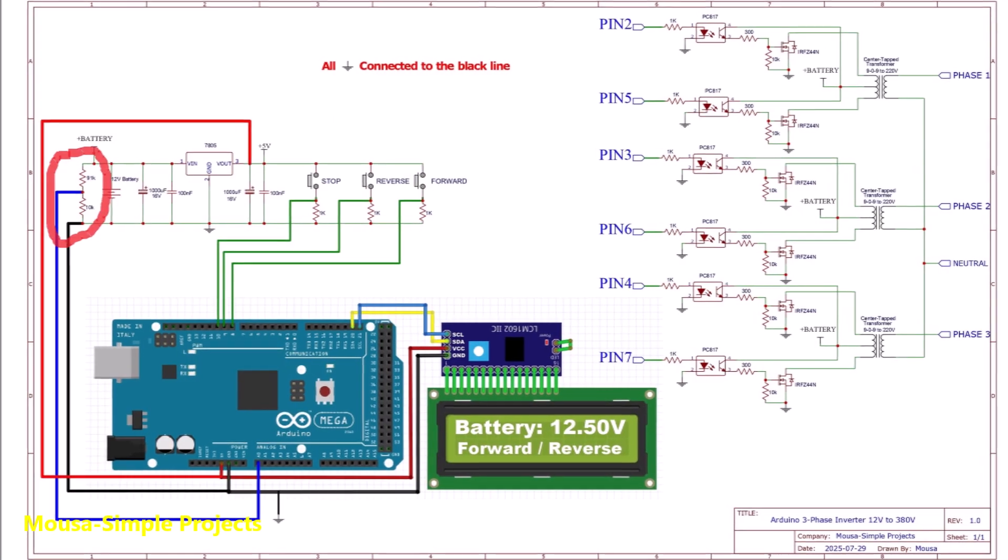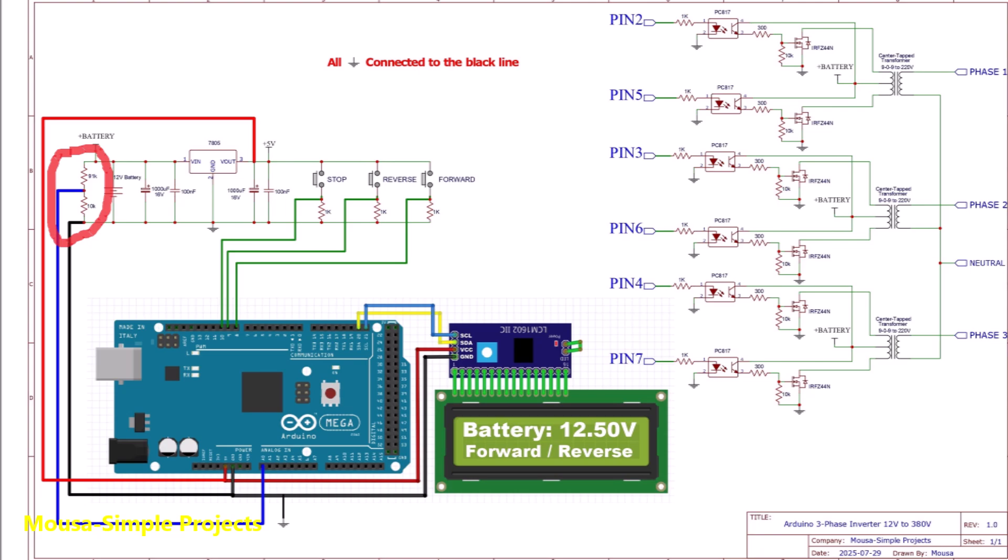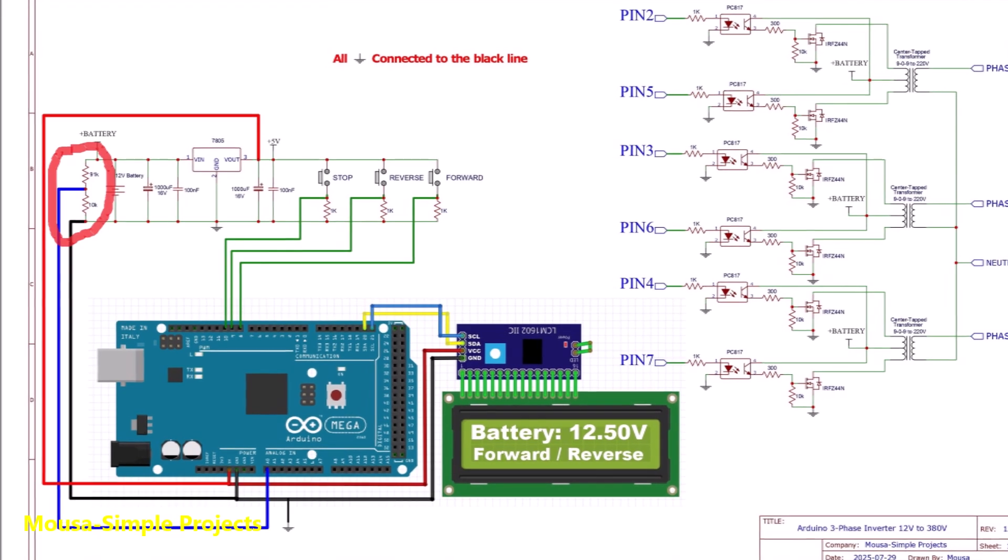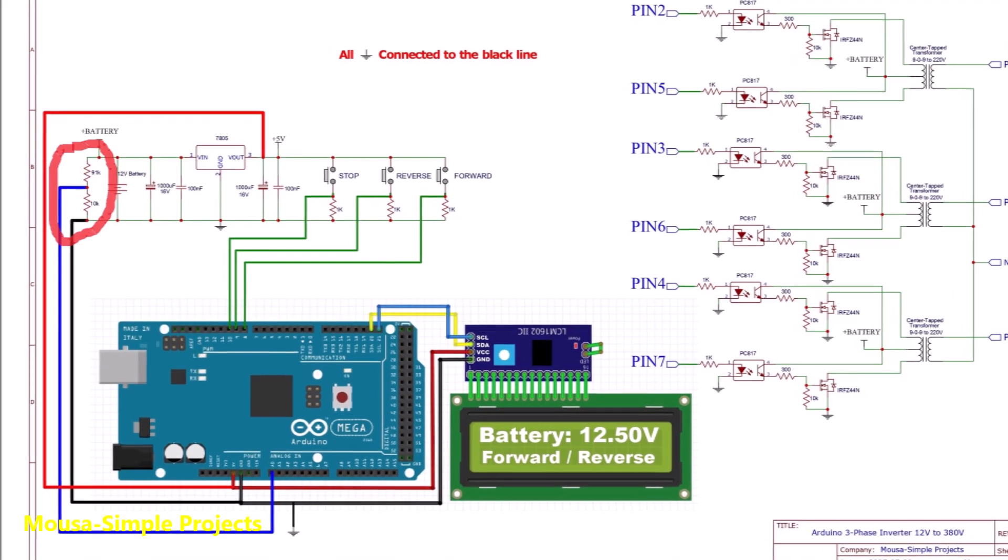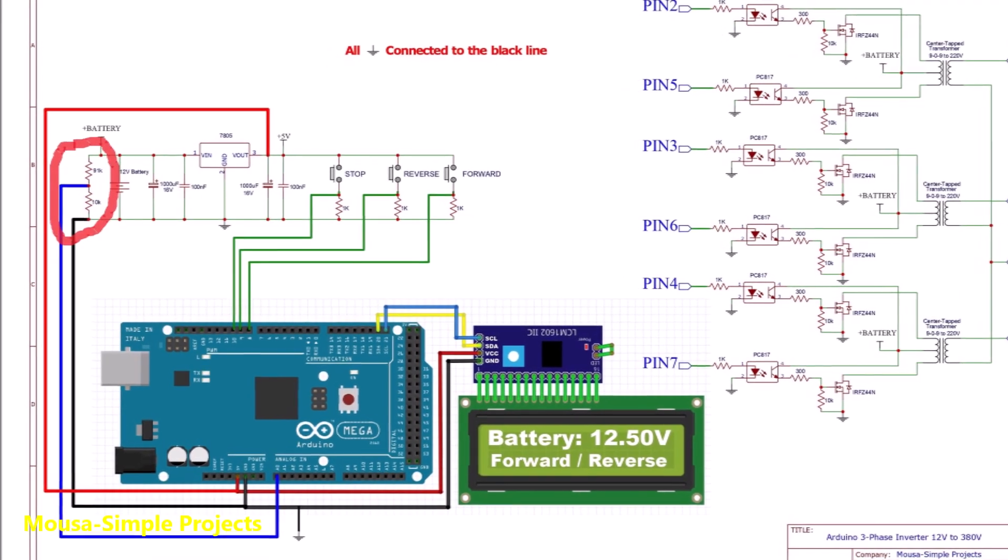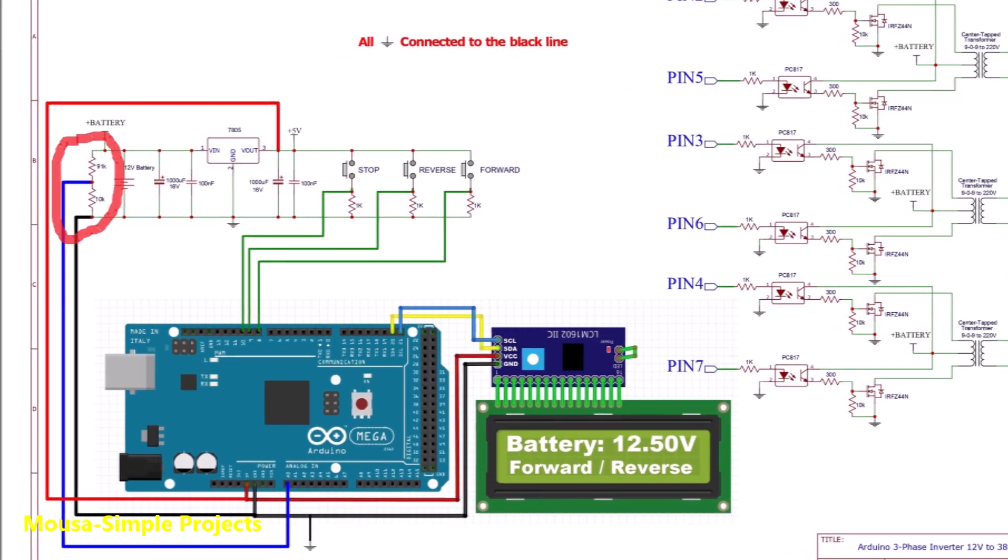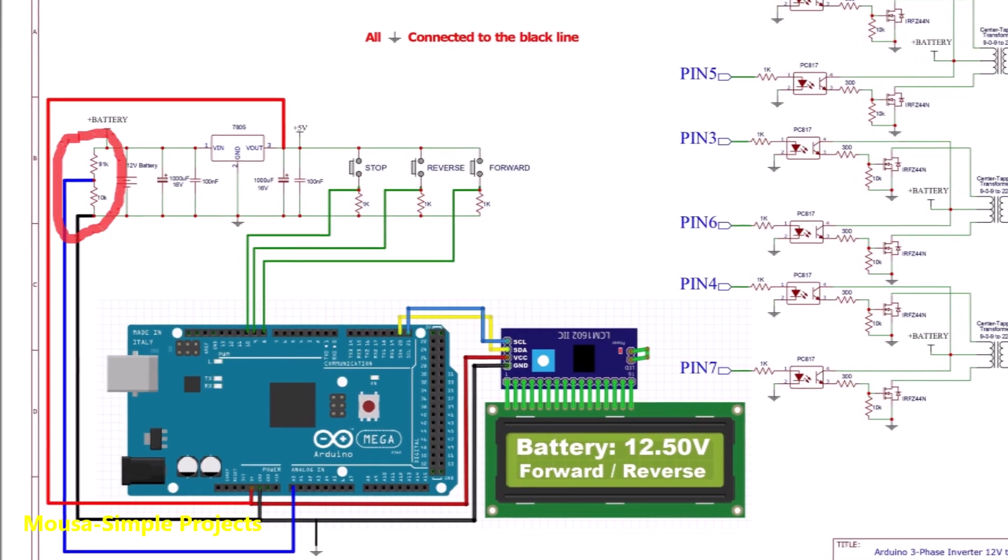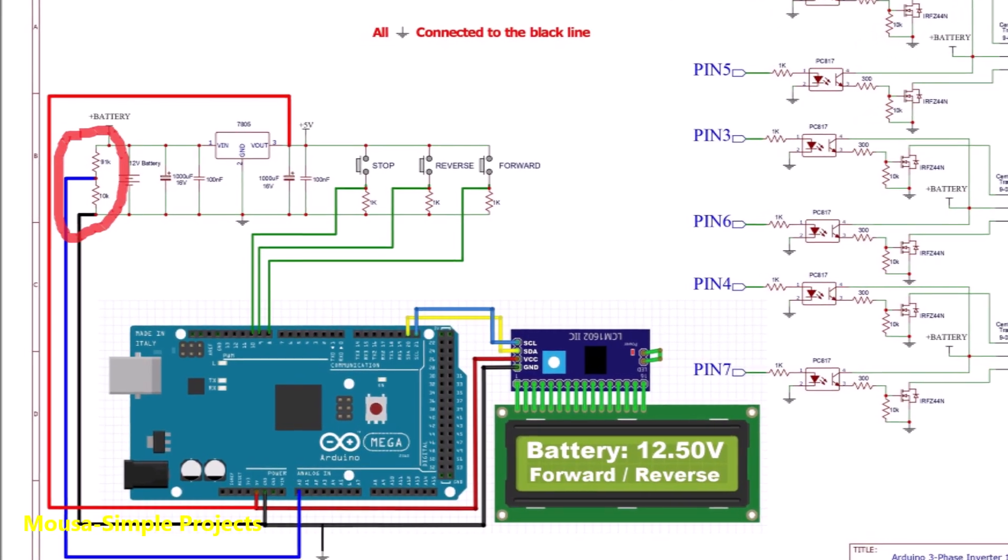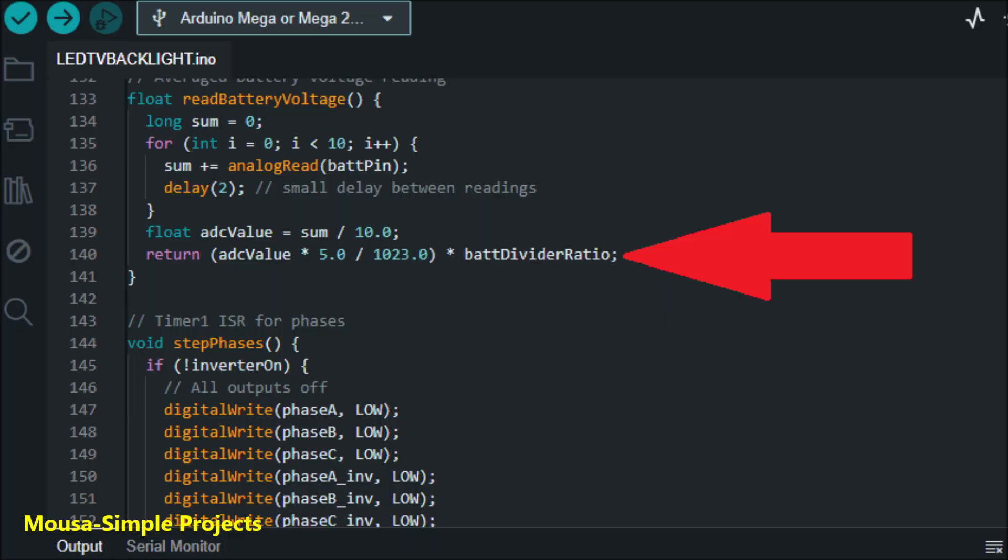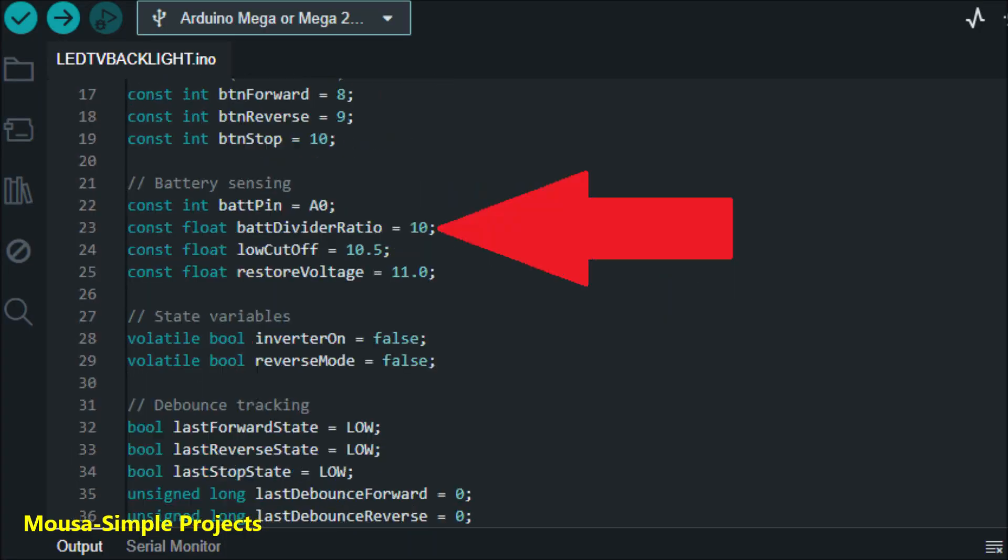Arduino cannot measure any voltage more than 5V so I used a voltage divider by using two resistors. It divides the battery voltage by a factor of 10. So we have to multiply the reading value on the LCD by 10.